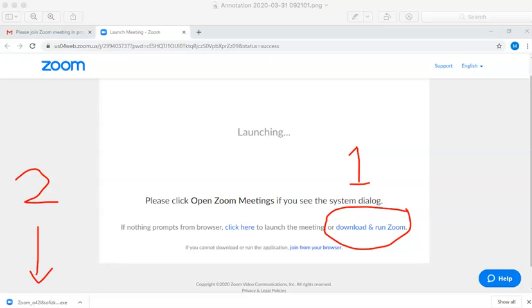This video is a run-through of how to download and install the Zoom Cloud Meeting Viewer on a desktop or a laptop computer for the first time.